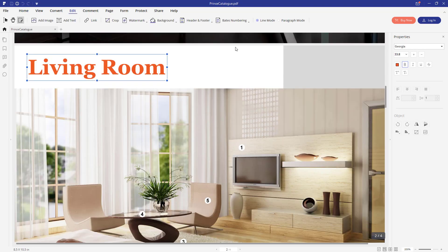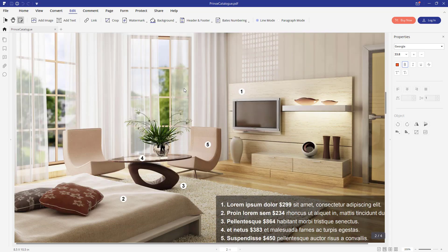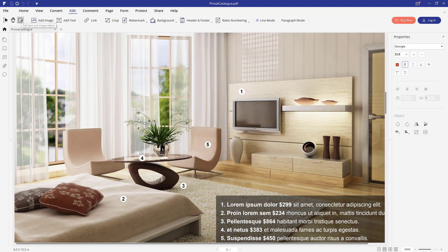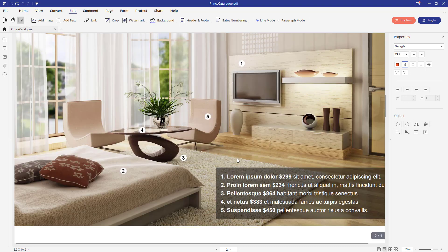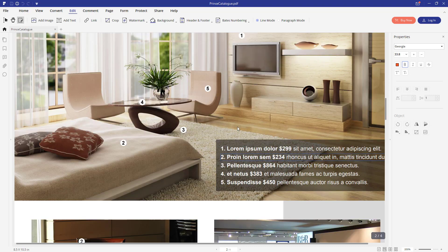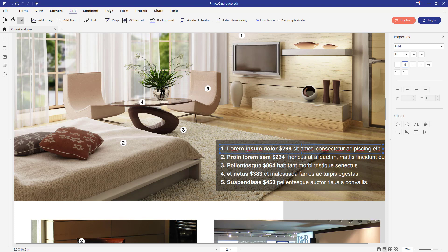Keep in mind, some documents might have been protected from editing. In that case, this button would not be available and you would not be able to edit the document. In my case, this document is not protected. So I can edit this text here.